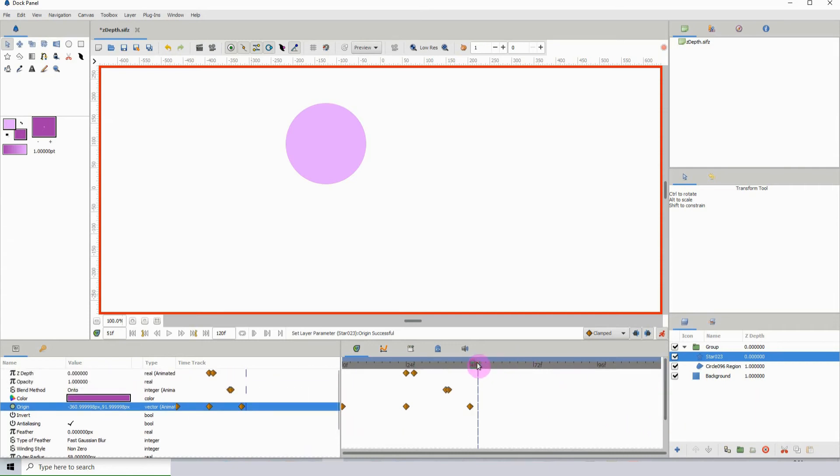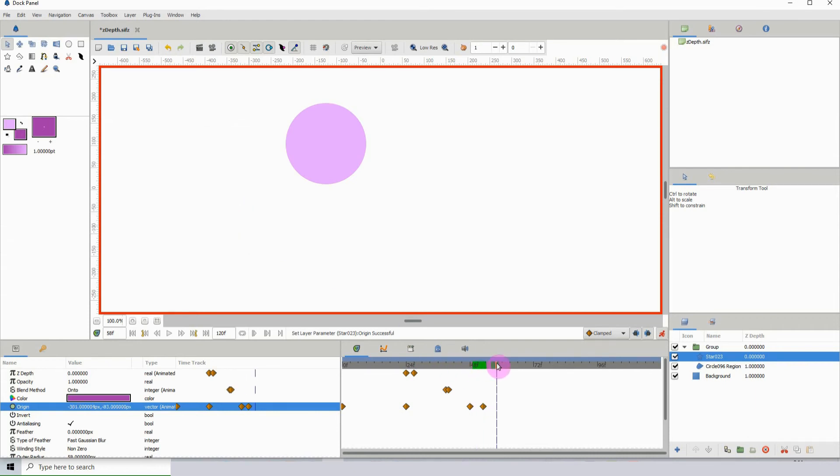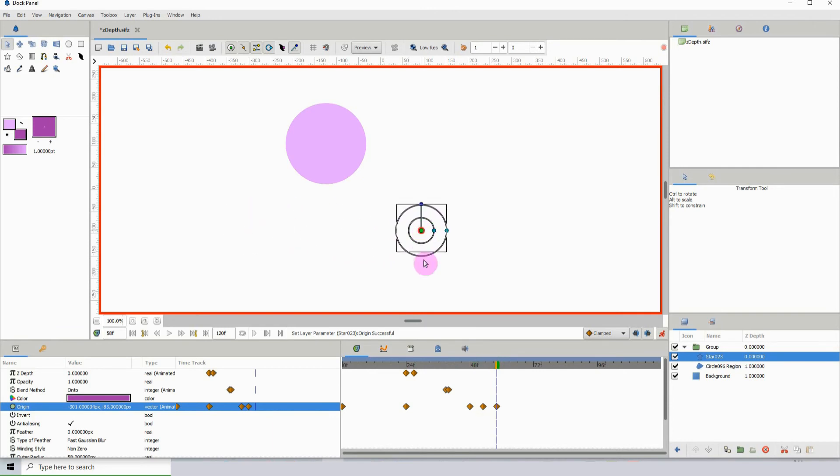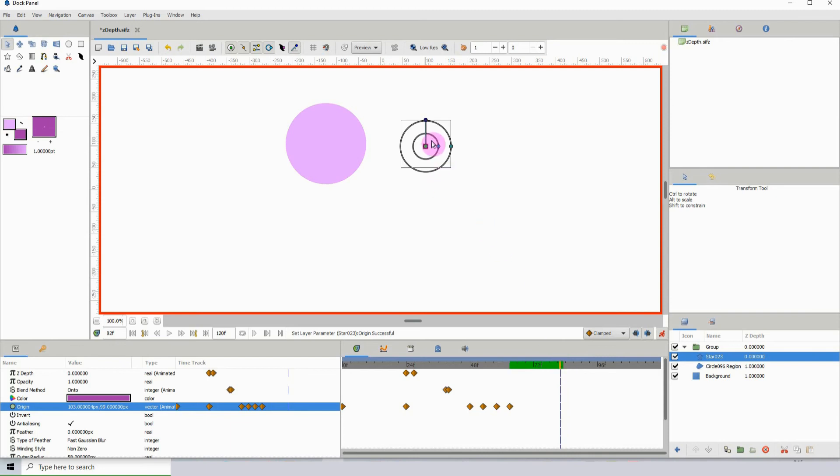down a bit on the timeline and move it down, then come down a bit more and move it over. I'll come down a bit more again and move it up, and then with my next keyframe I'll move it over onto the circle like so.